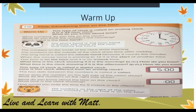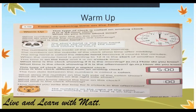The numbers count 1 hour, 2 hours, 3 hours, up to 12 hours, and continue 13, 14, up to 24 hours. Which is the hour hand? The small hand right here is the hour hand. The short hand is the hour hand — it shows and counts the hours.